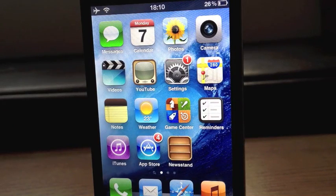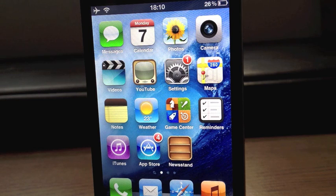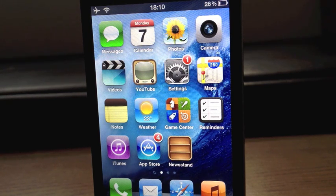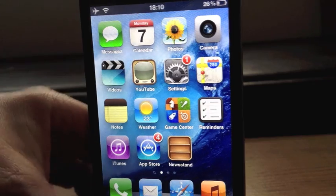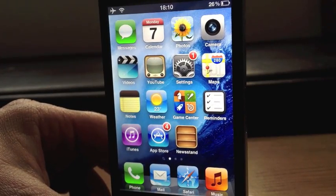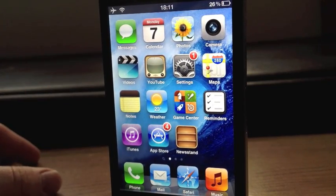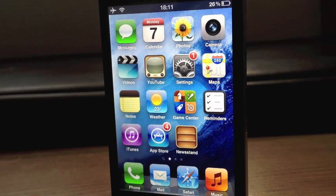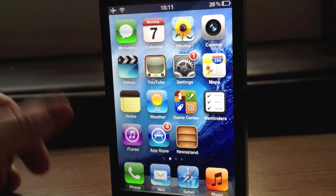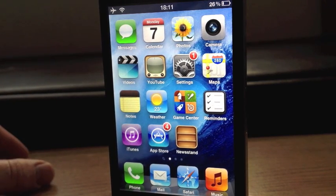Hey guys, Mikitech here. Today I am bringing you a free Siri. This is completely free. It's not running off Apple's servers — it's running off Google's. But it is fantastically well done. It's got loads of plugins to make it pretty much Siri, or it is Siri. There is no other way about it.